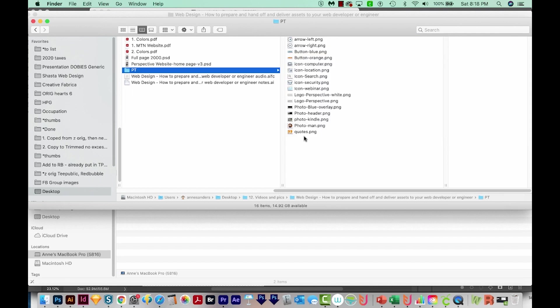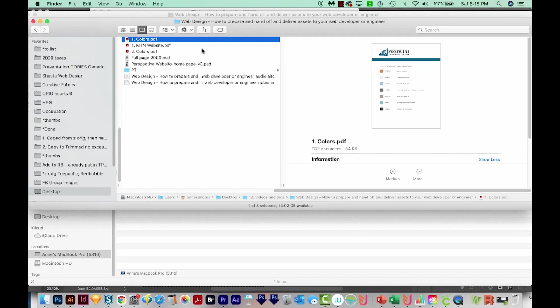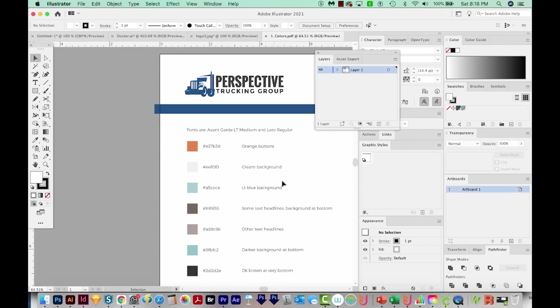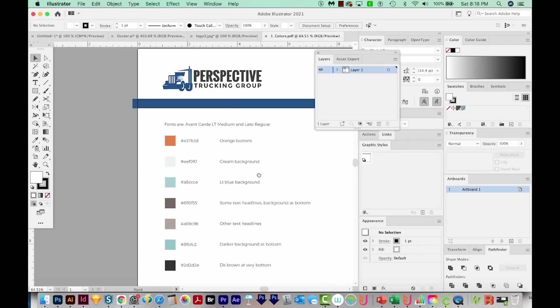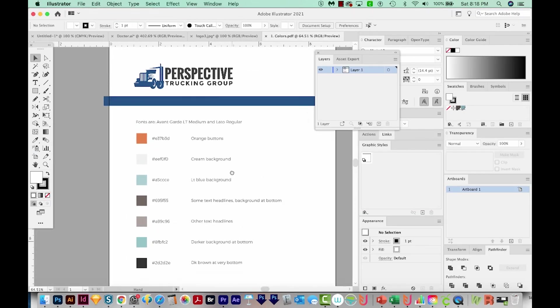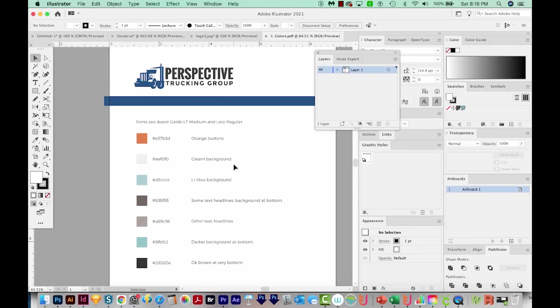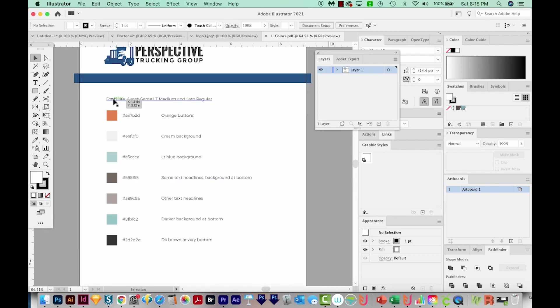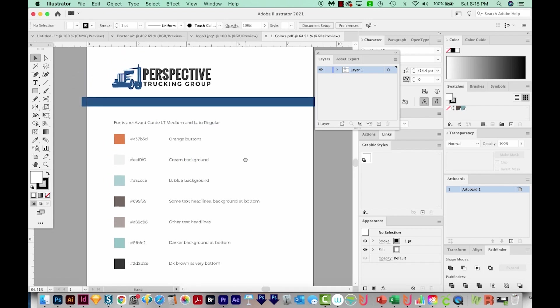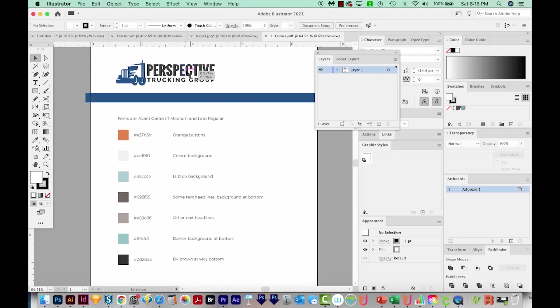Now in addition to this, I'm going to give them all the colors and fonts in my whole website. So I usually prepare them a file like this. And this is an Illustrator file. I just save it as a PDF. So I tell them, here are your fonts that I used in this website. Here are all the colors that I used and where they go. And these aren't the right colors, but I didn't feel like actually changing them out for Perspective Trekking Group, which is a fake website.